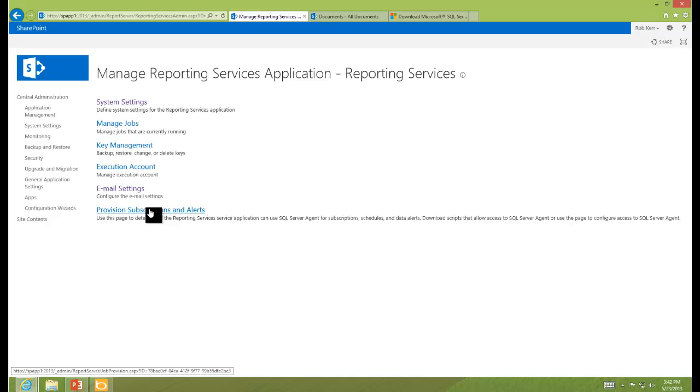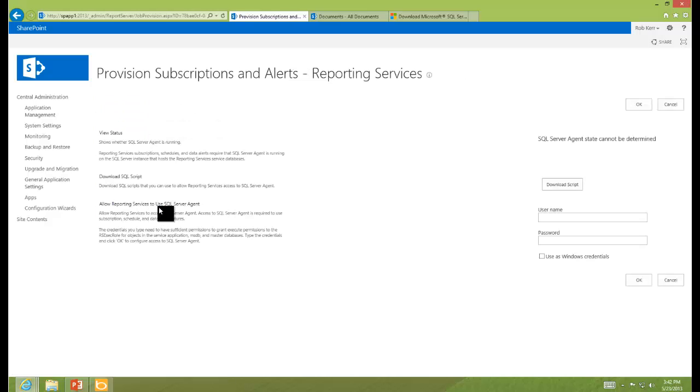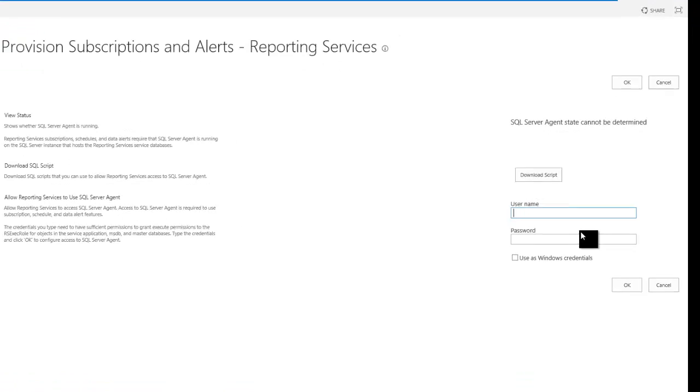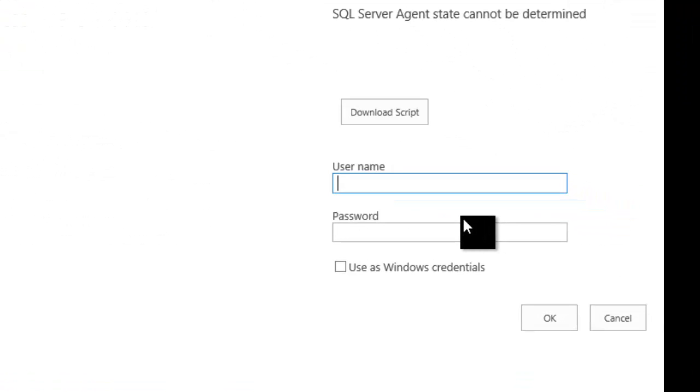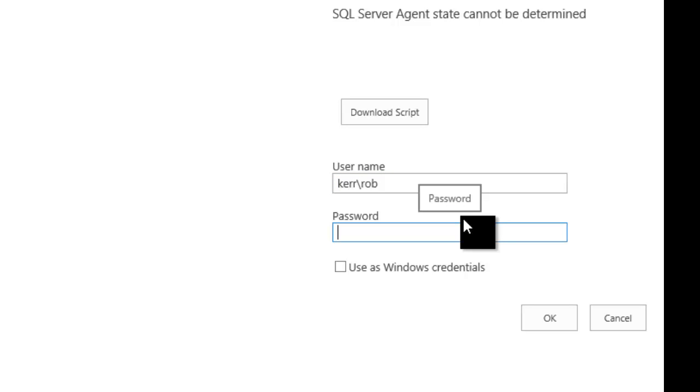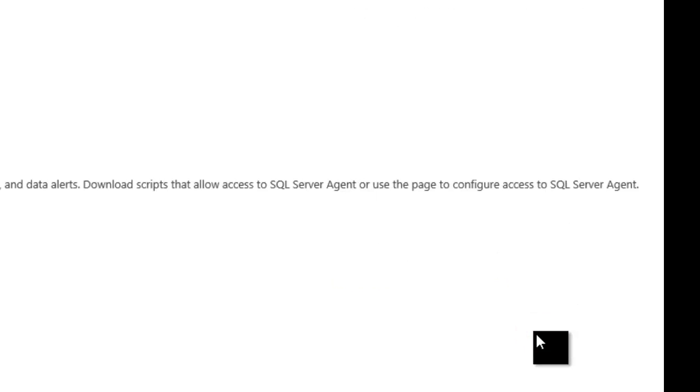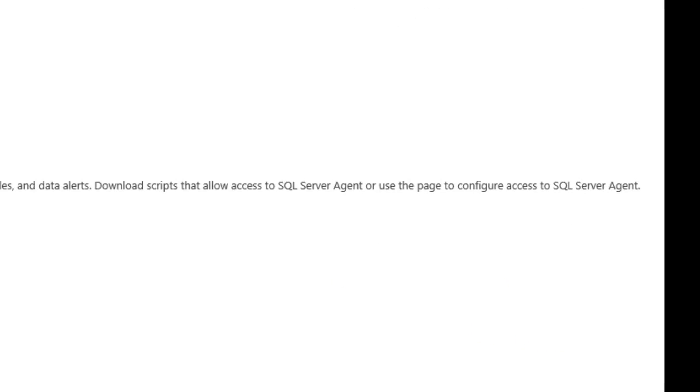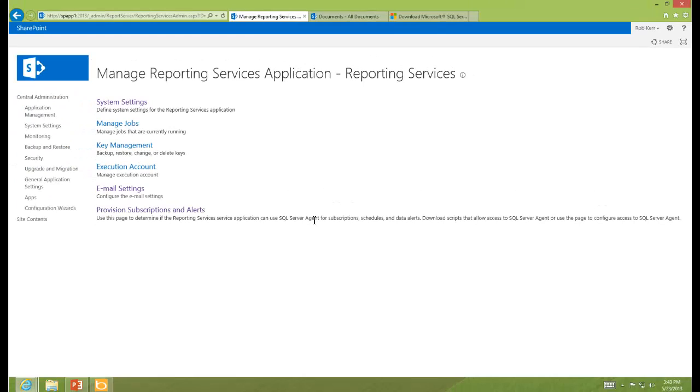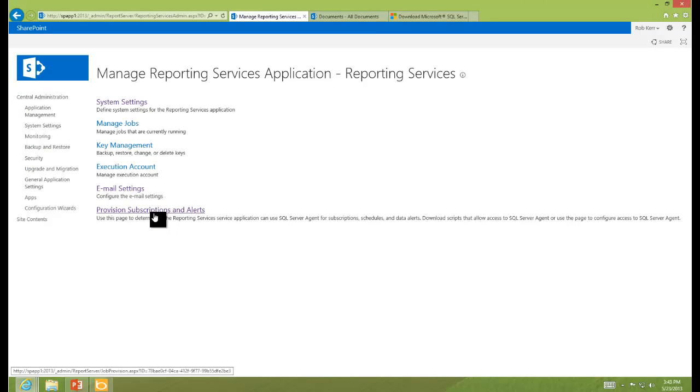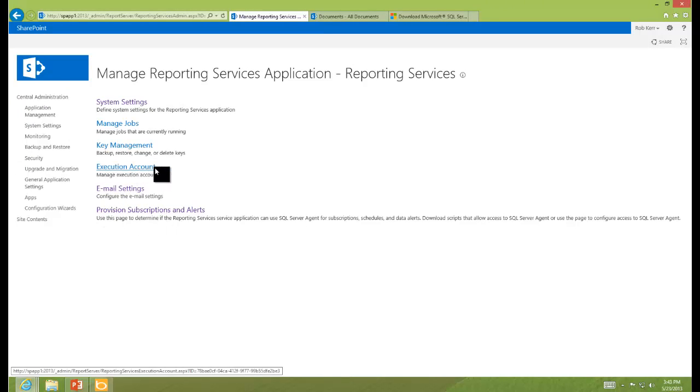What I am going to use is this option of provision subscription alerts. So here I need to put in the name of an administrator on the database server so that some scripts can be run against the server. So I'm going to put in my ID, which has full control over that server. And that's it. The lack of an error message is interpreted as a success in that operation. So I now can go ahead and set alerts when I need to.